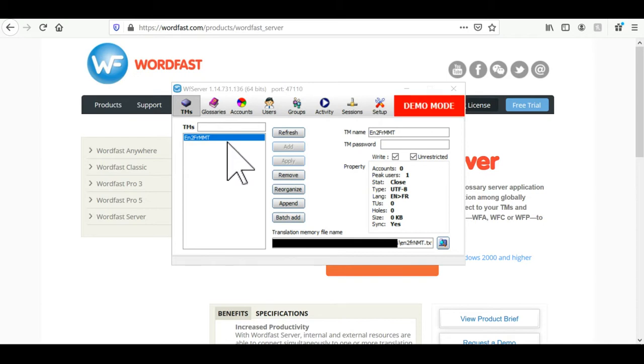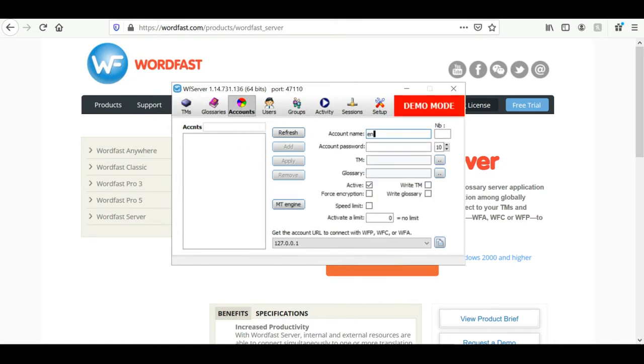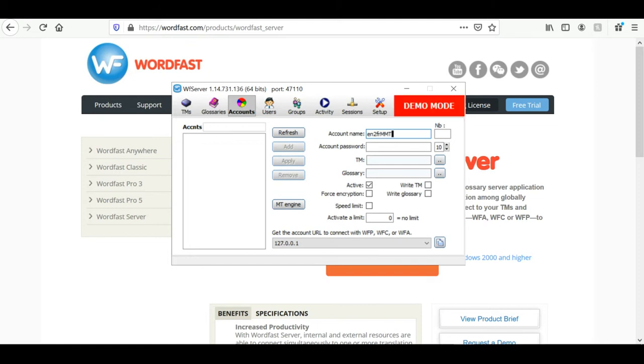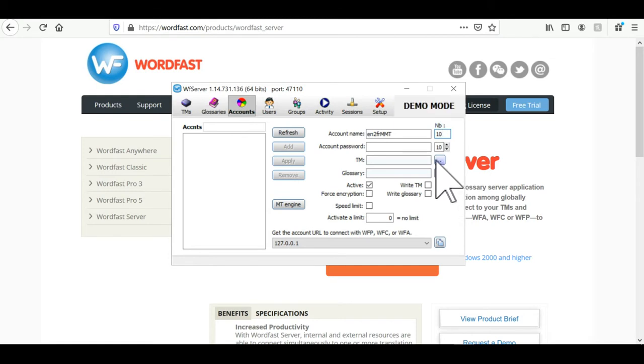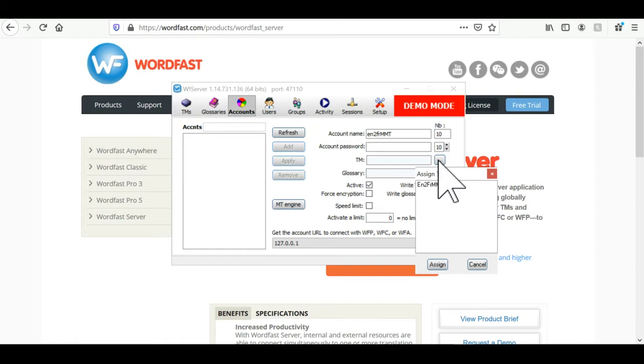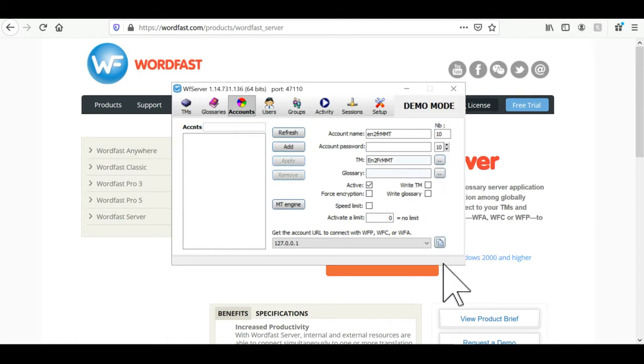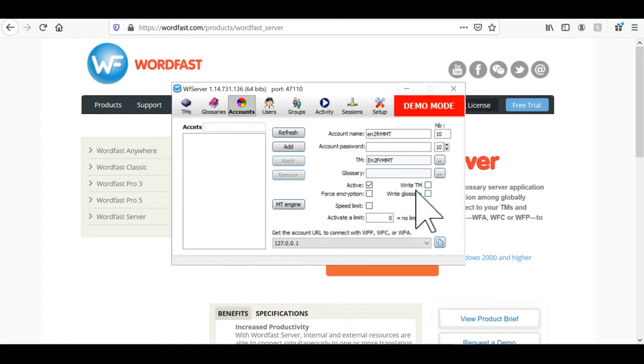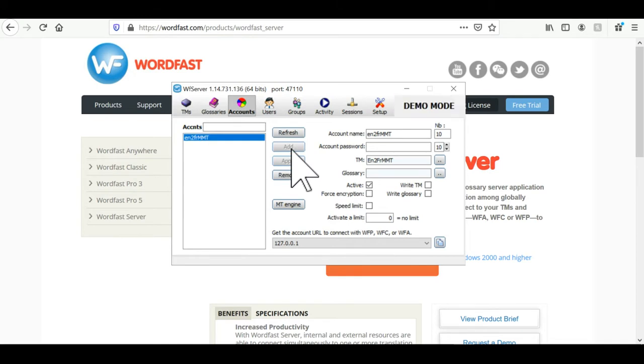Now let's click on the accounts tab. First we need to give it a name. Here I the number box on the side here. Once that's done you just put the number 10. Then we need to assign a TM to the account. Click here. Select the TM we created and just click on assign. And now just forget the right TM box because we don't need it. And just click on add. That's it. We have created the account.